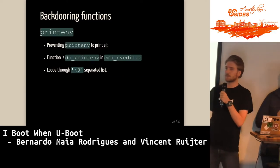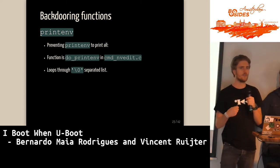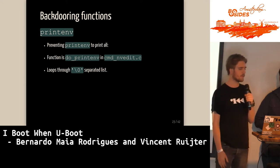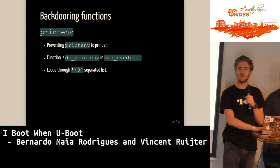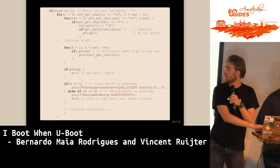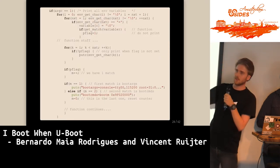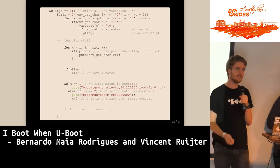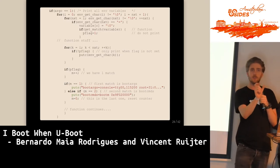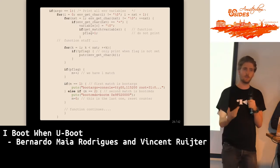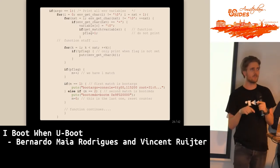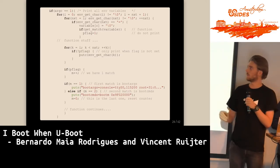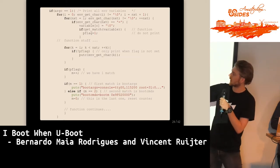The printenv function prints environment variables stored in a null-byte separated list. The function that prints environment variables is inside the nv_edit.c command. We made two functions — getmatch and find-a-variable — and created a null-separated list of environment variables we want to backdoor. When you try to print bootcmd, it iterates through our list and instead prints our own custom boot args or bootcmd.